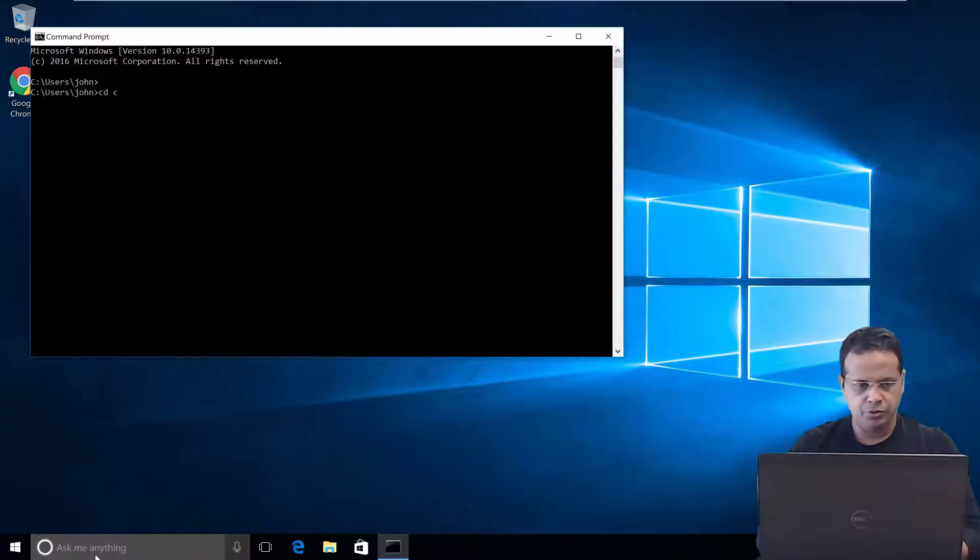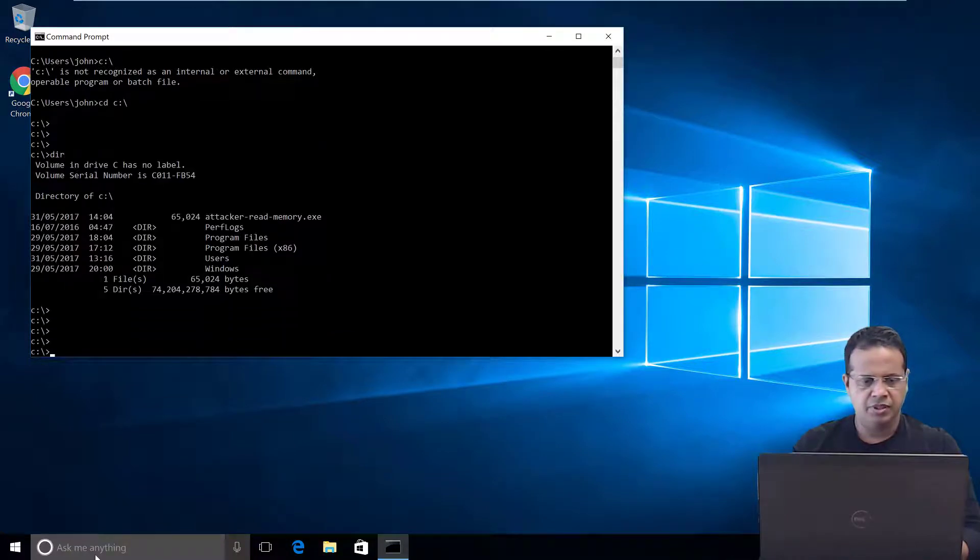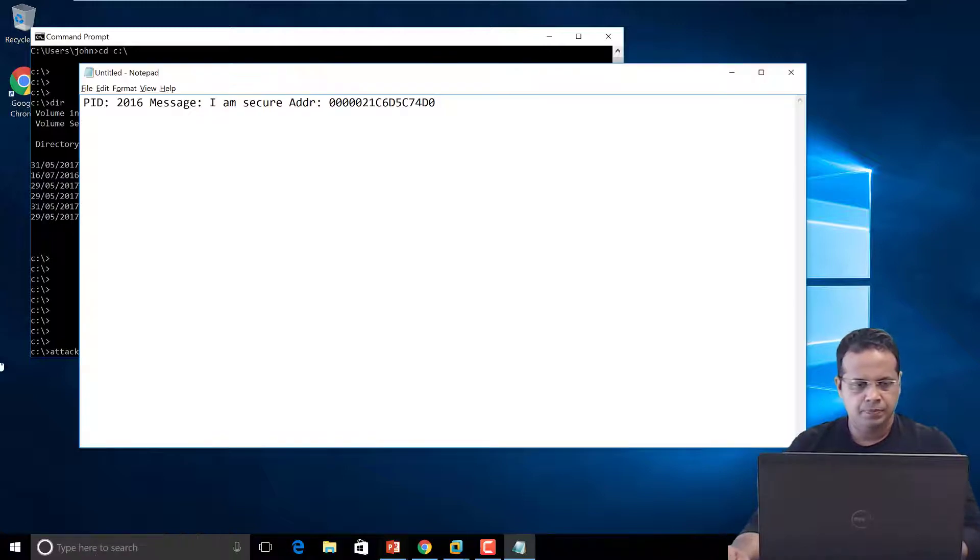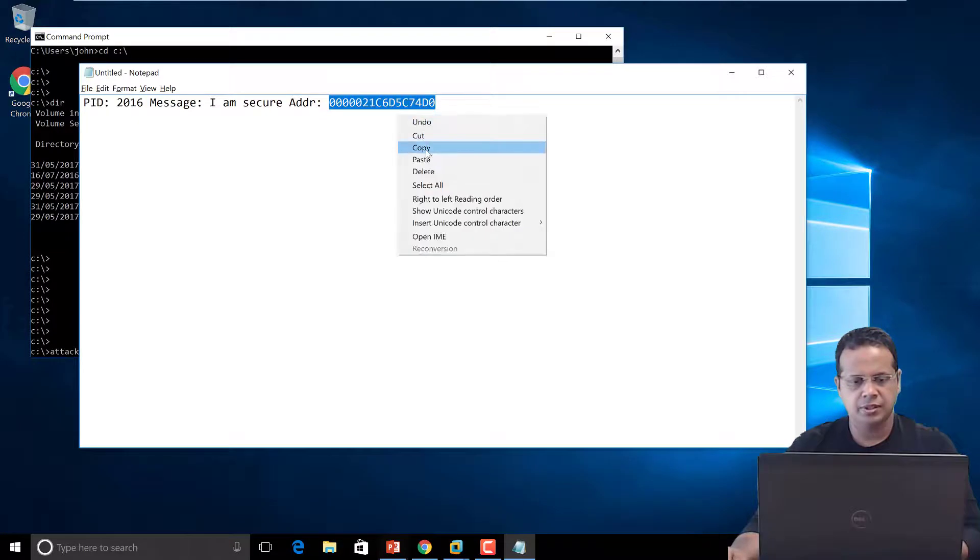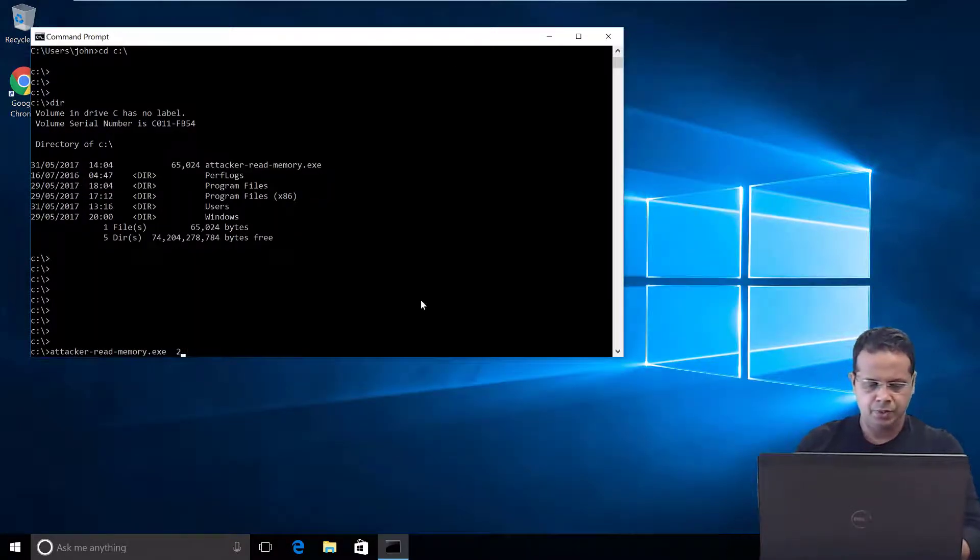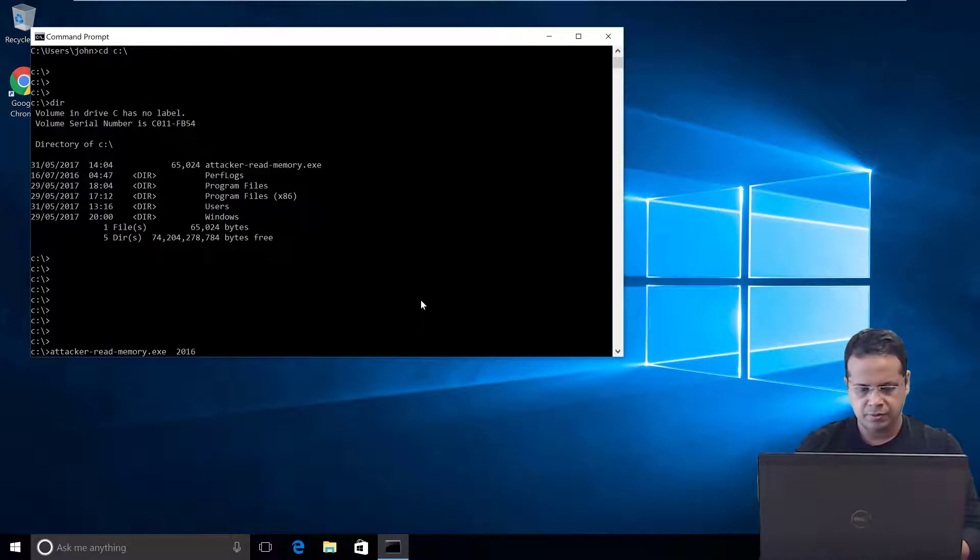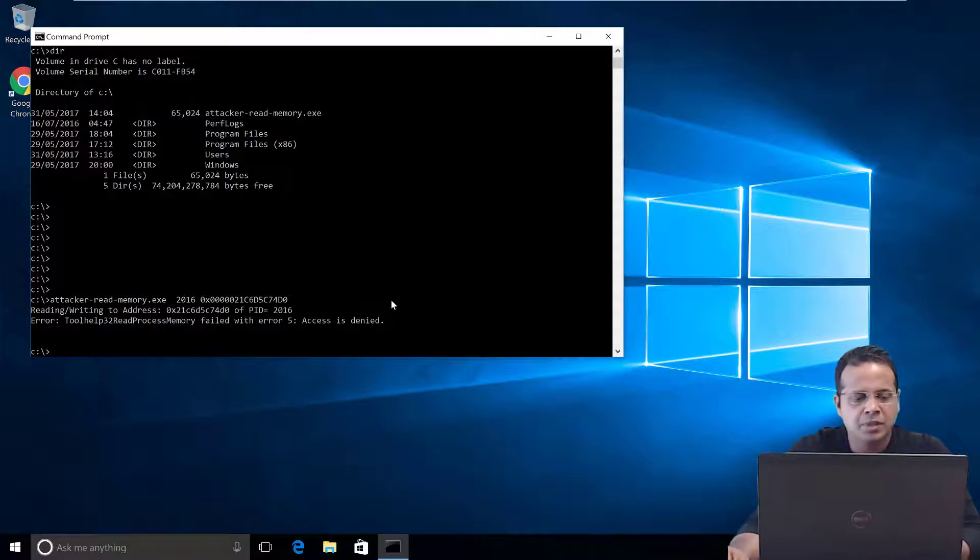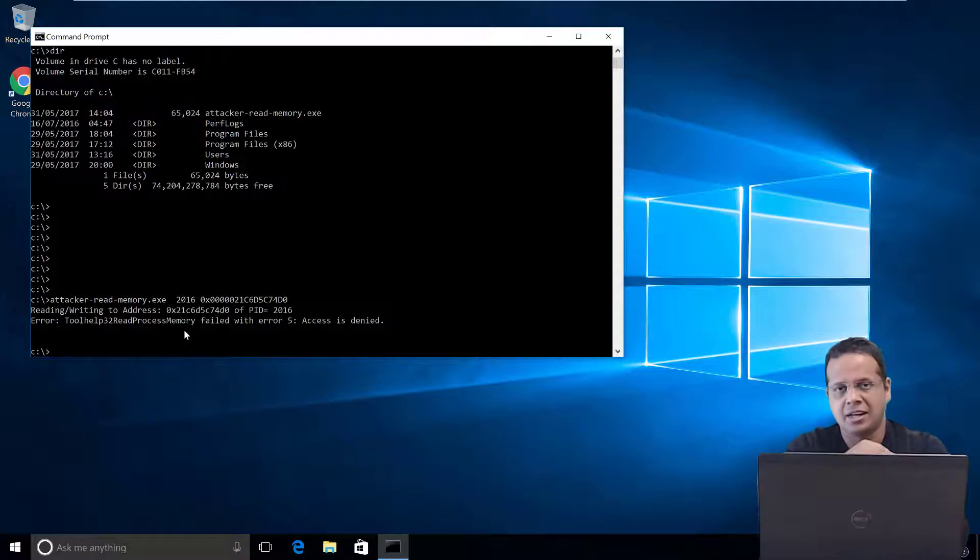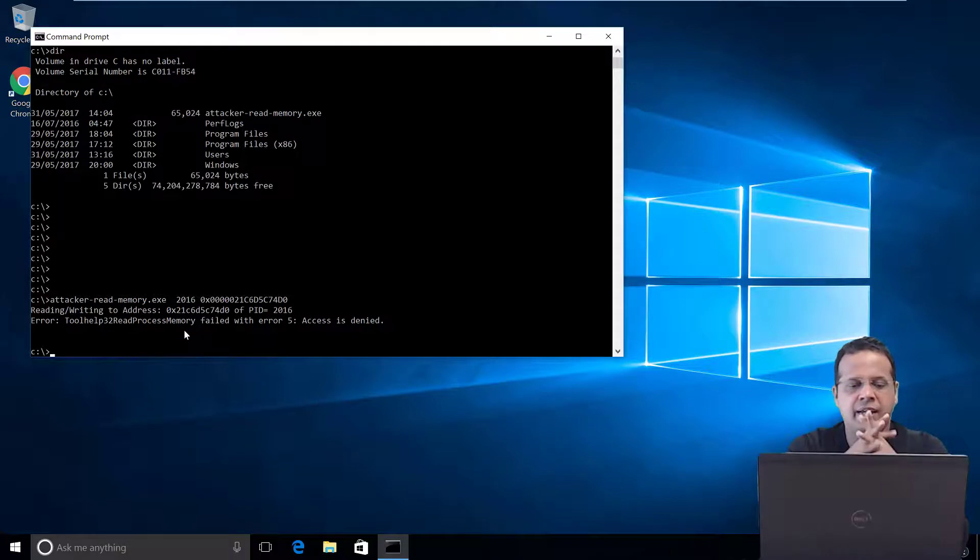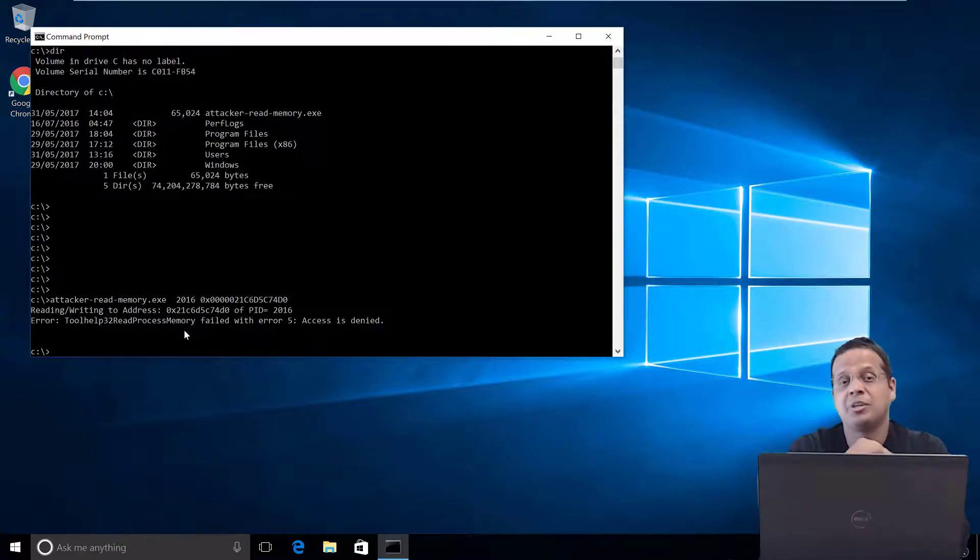Change over to C drive. And we can see attacker read process memory is in there. Now 2016 is the PID and this is the address. So 2016 and this is the address. Now if you notice, Toolhelp32ReadProcessMemory immediately tells us that access is denied. This is expected simply because John doesn't have any privileges at this point to go ahead and read Vivek's process memory. That's how it should be. I'm Vivek.